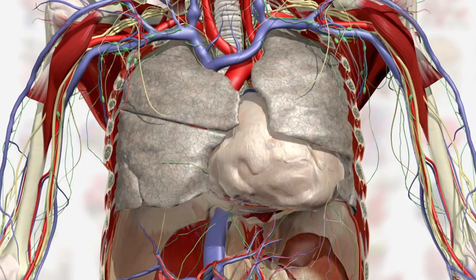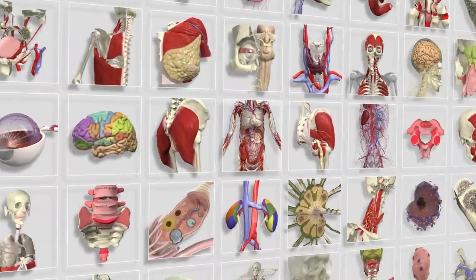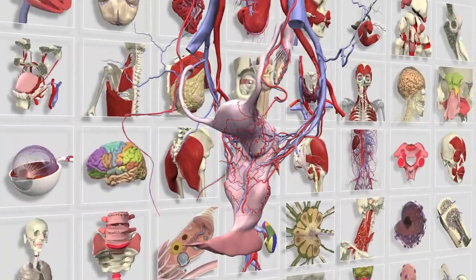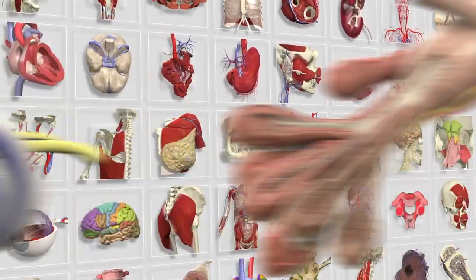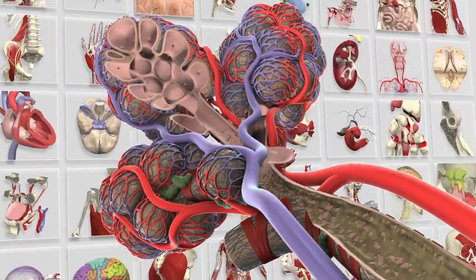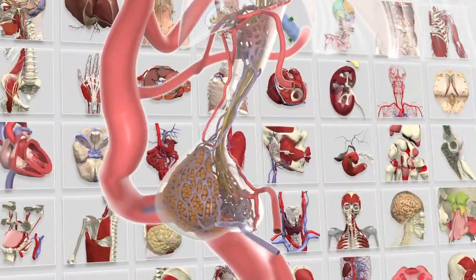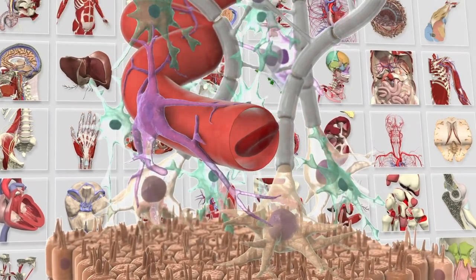Primal Pictures has created the world's most trusted and accurate digital anatomy and physiology solution, transforming how educators teach and students learn the complexities of medicine and human anatomy.